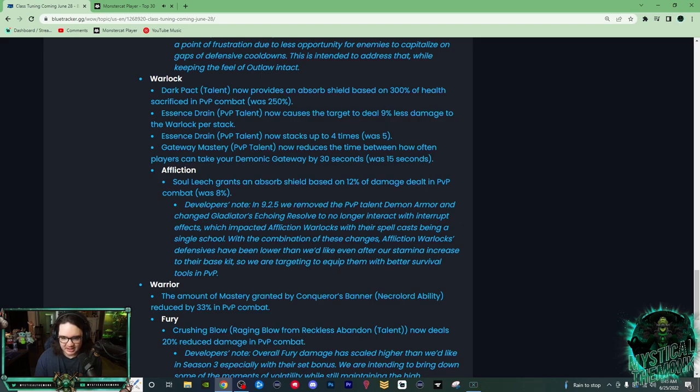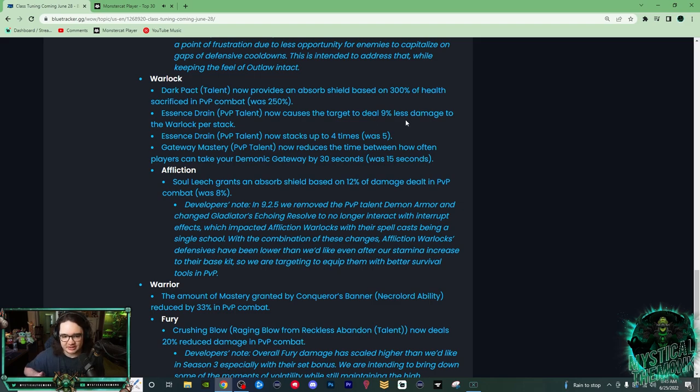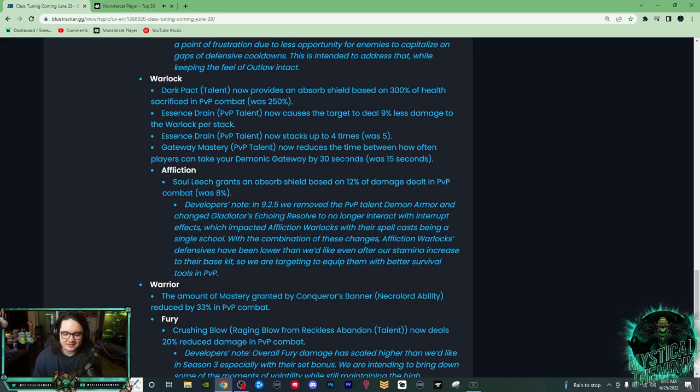So now, essentially anytime you Drain Life, if you're playing this talent, you're going to take 36% less damage if you get it off, which is really nice. Gateway Mastery now reduces time between how often players can take them on a gateway by 30 seconds, was 15. That is interesting. I don't actually know if that's going to be used a lot.